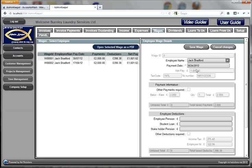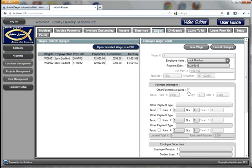You select the person, you select the date, and that's it — very, very simple. You can see the tax and National Insurance number, and a summary of his net pay. His basic pay is £2,000 a month. Income tax has been calculated at £275.42 and National Insurance at £122.96, giving total stoppages of £398.38 and a net pay of £1,601.62.